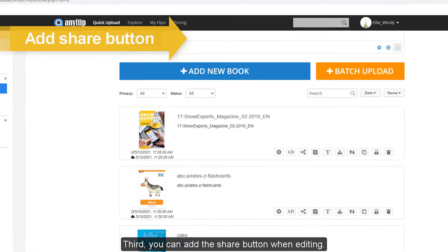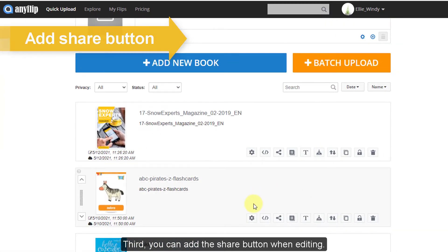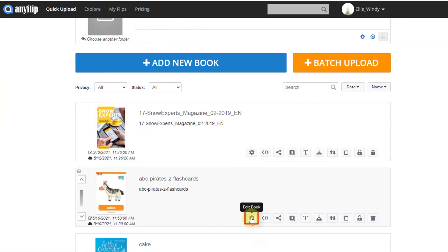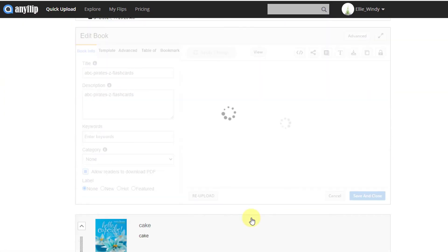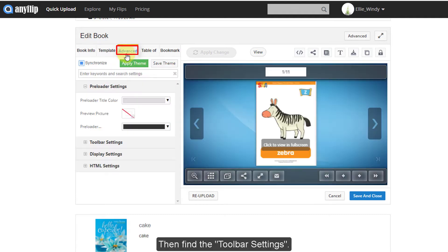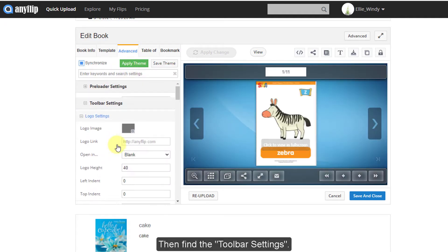Third, you can add the share button when editing. Choose the edit book button, click Advanced, then find the toolbar setting.